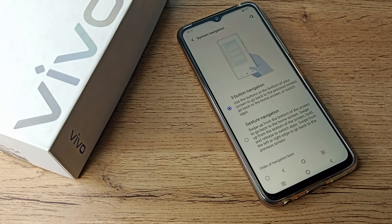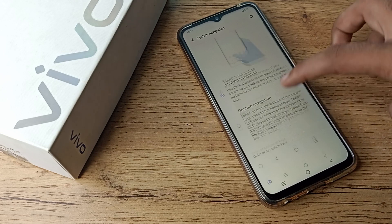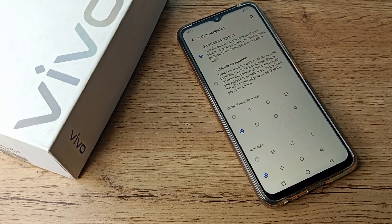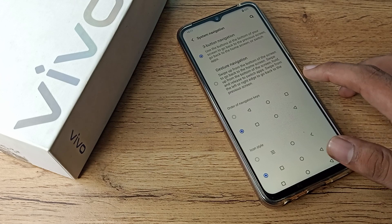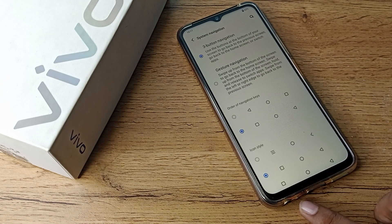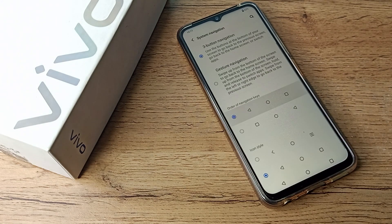After clicking here, you can see your 3-button navigation. If you want to change your 3-button navigation style, you can change it from here. You can also change the icon style, and if you want to move the back button, you can change it.